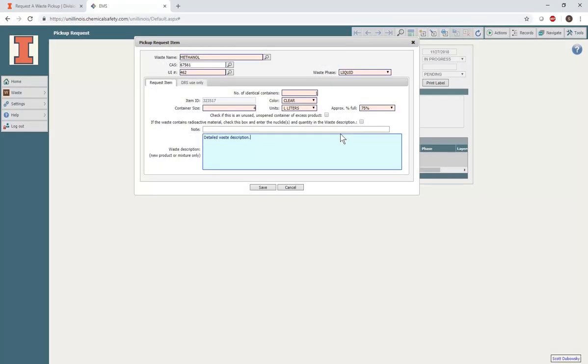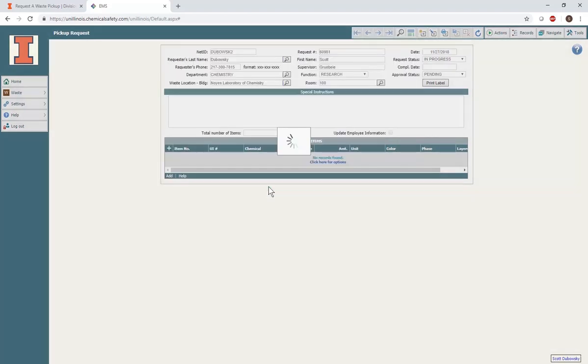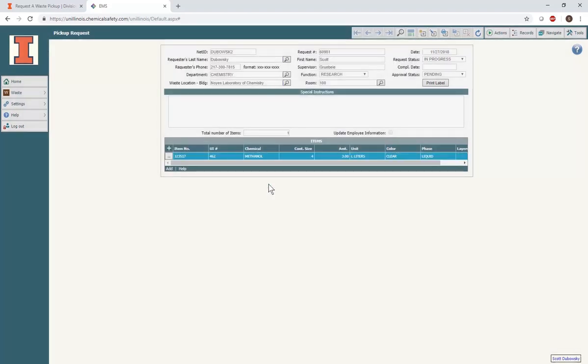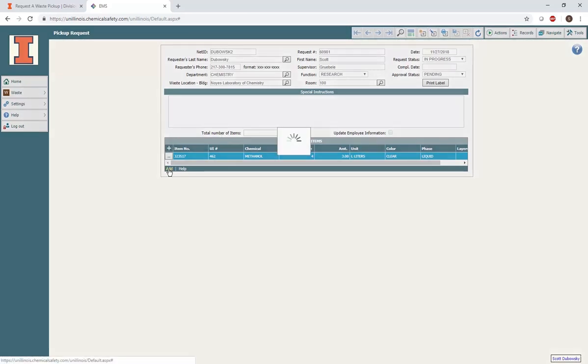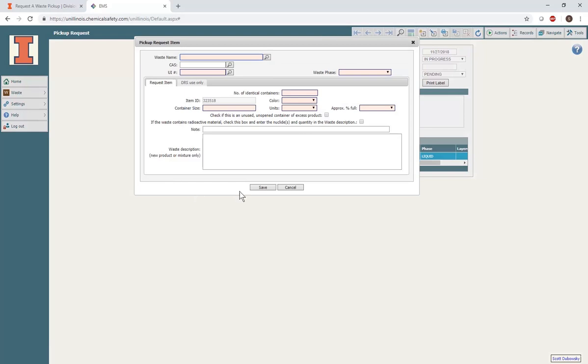When you have completed this page, select Save. This item should now appear in the Items table on the Pickup Request page. If you have additional items to add, select Add and repeat the process for as many compounds or mixtures as you have to submit.